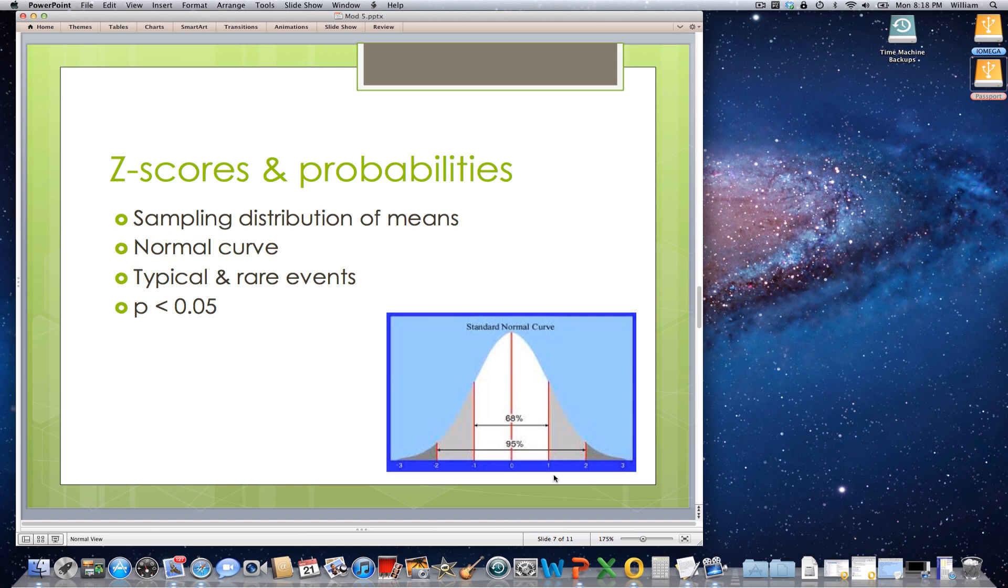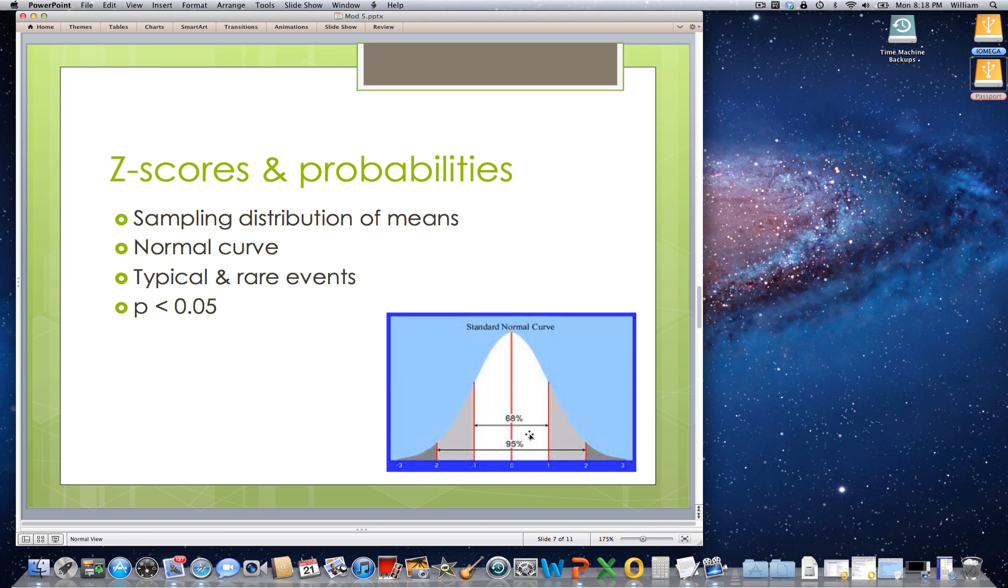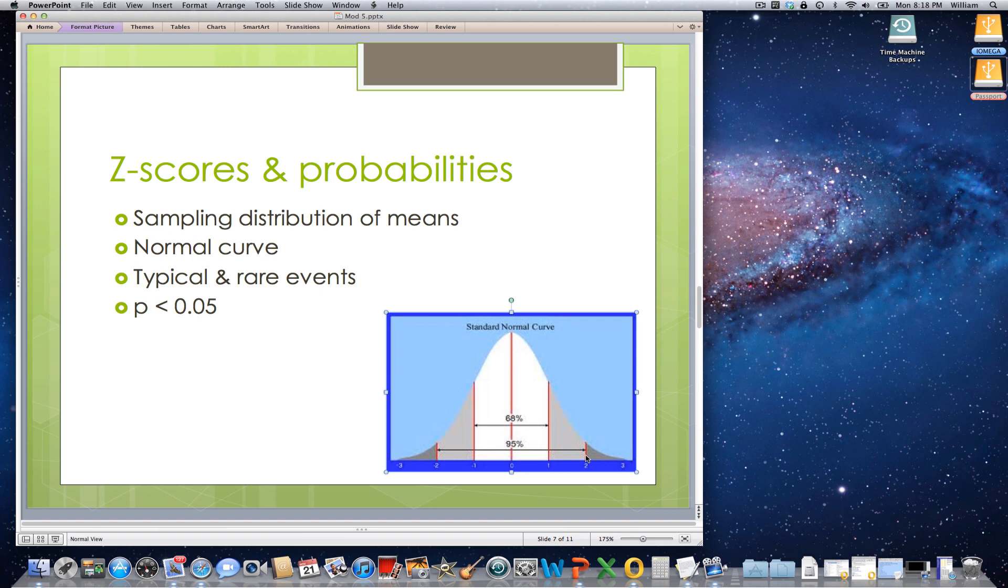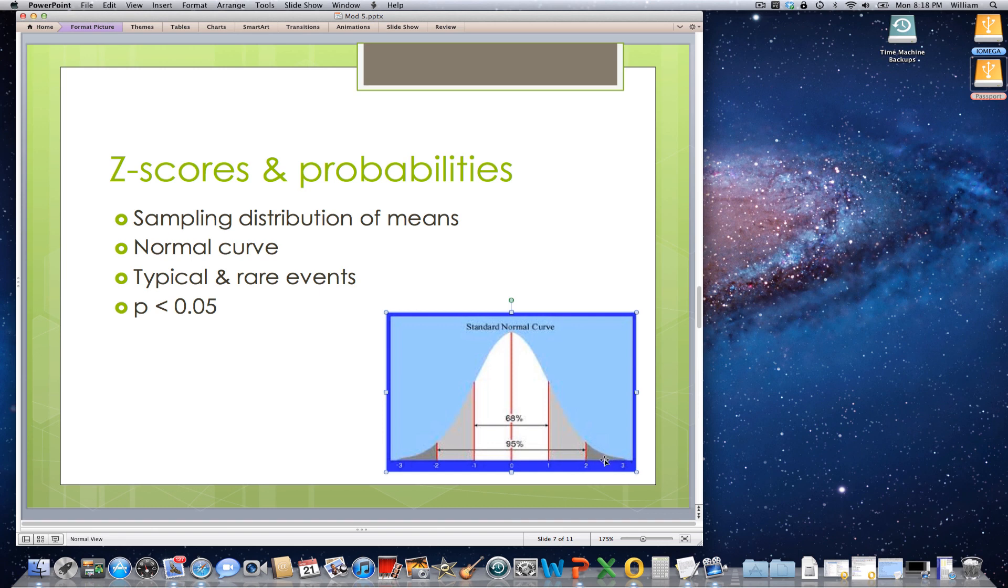So let's say that the mean height of people in the United States was 5.8 with a standard deviation of a half a foot. So out to here, this would be a foot, so that would be 6 feet 6 inches, the outer limits of someone who is tall. But it would be a typical score in this case. But if we had someone who was 7 feet tall, then that would be a rare occurrence because they would be beyond two standard deviations of the mean.